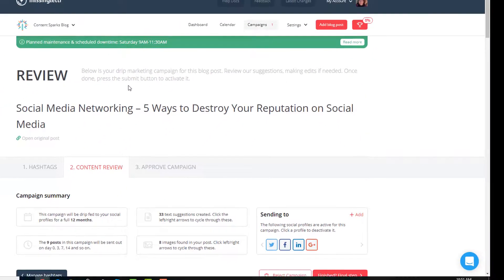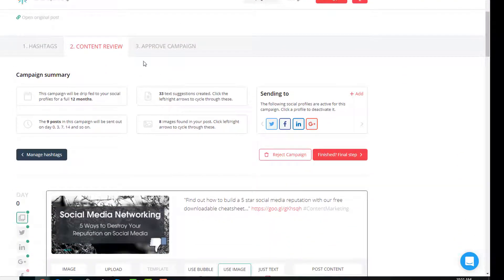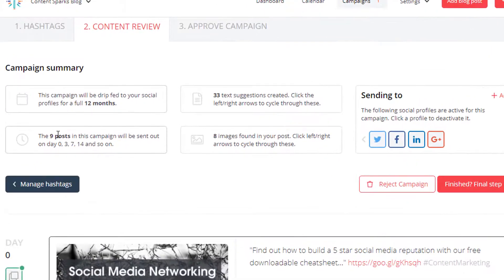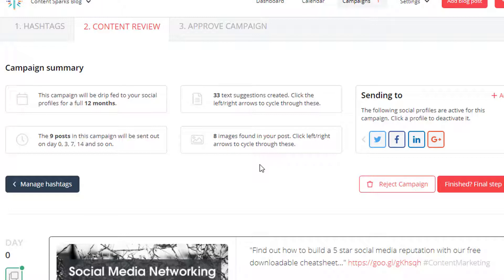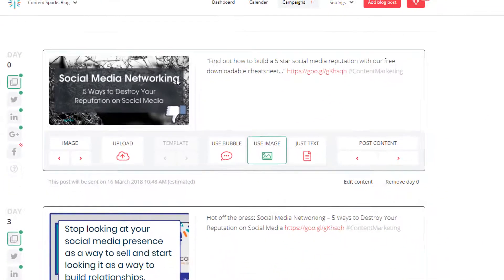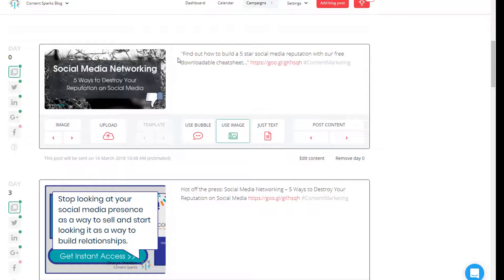It says the drip marketing campaign is ready and I can review the content. They've got it set for 12 months — nine posts suggested to send out on day 0, 3, 7, 14, and so on. They've made 33 text suggestions and found eight images in the post. The more images you have in the post the better, because Missing Letter automatically pulls those in as suggested content for your social media. It's got social profiles set up in my account, and I can pick and choose which ones I actually want to post to — that's a feature they recently added.